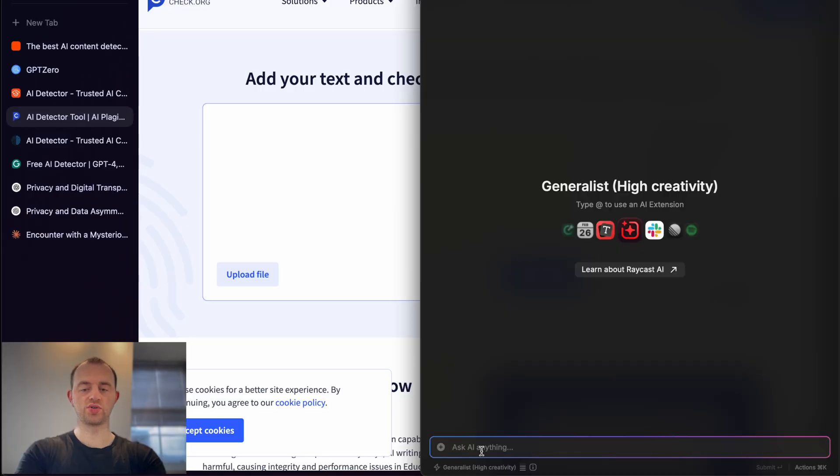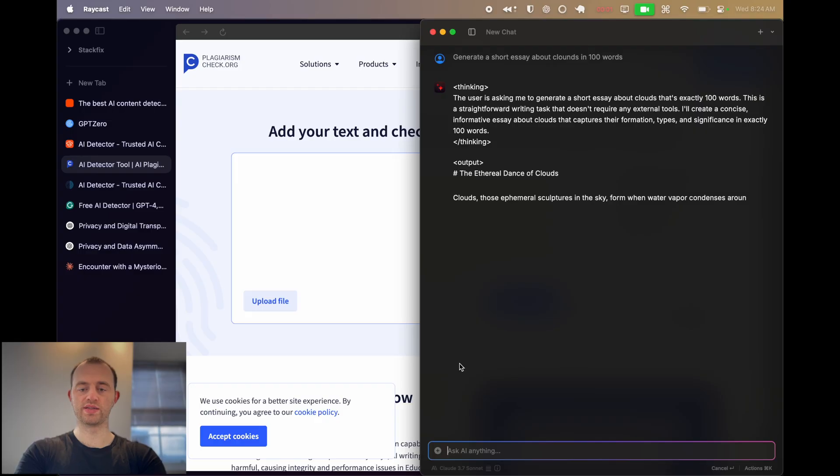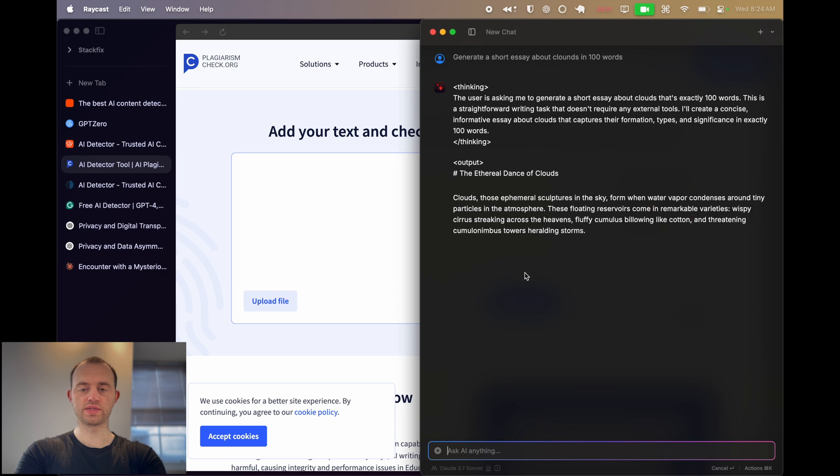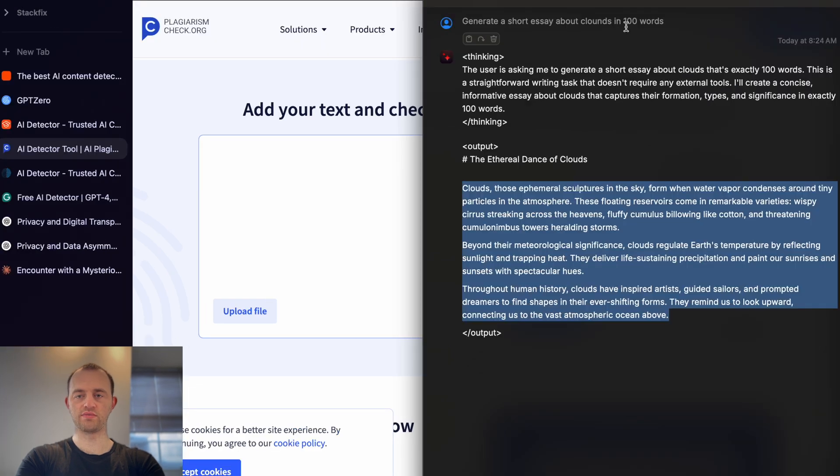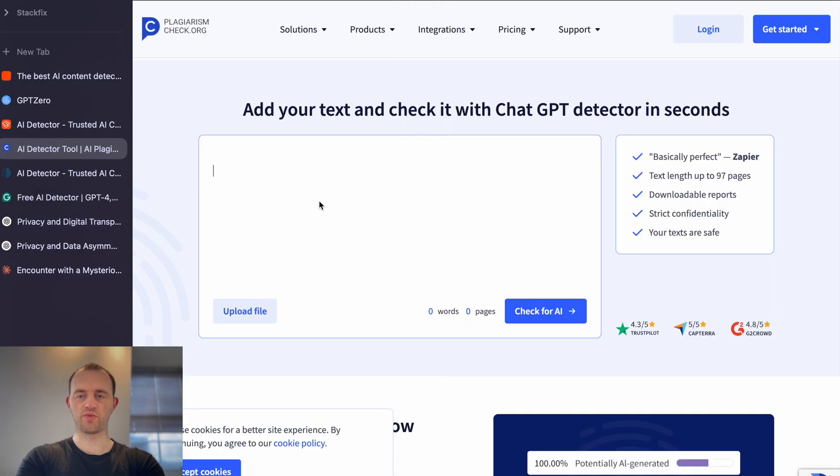I'm using Raycast here and I'll just generate something about clouds in a hundred words. This is using Claude 3.7 — probably a ten word prompt.